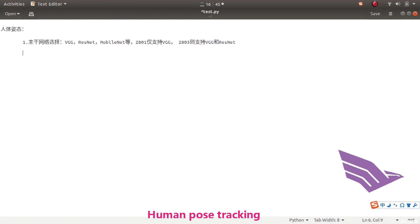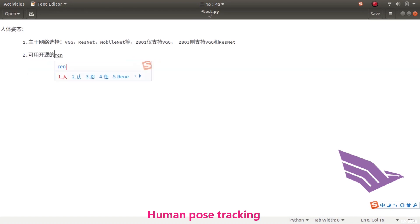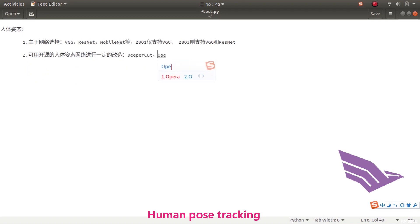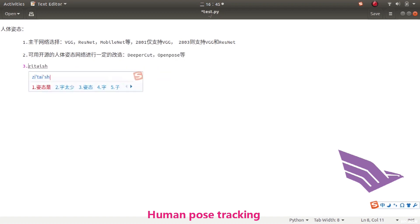Currently, available open source human pose estimation includes DeeperCut, OpenPose, etc. There are several datasets you can use: MPII, MS COCO.